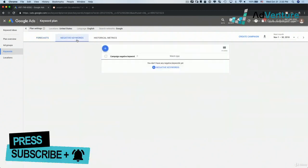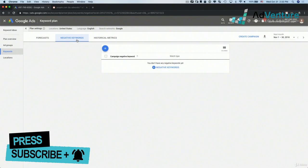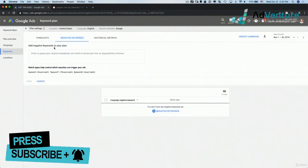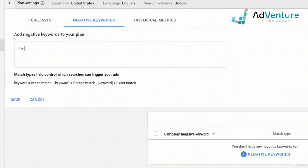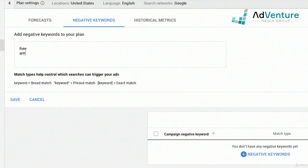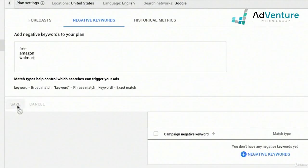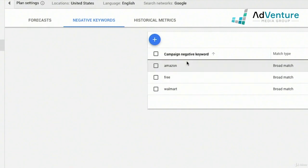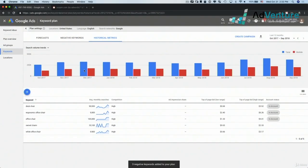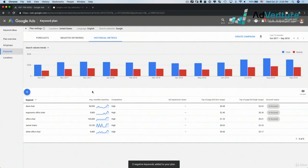I can head over to the negative keyword section and add negative keywords to my campaign. Let's say I wanted to add negative keywords like 'free,' 'Amazon,' 'Walmart' — and click save. Now these negative keywords have been added to my plan.